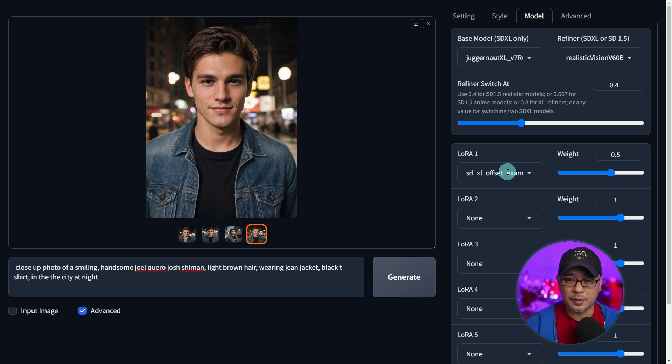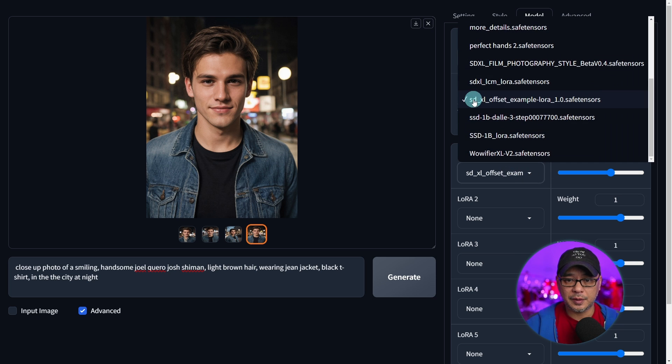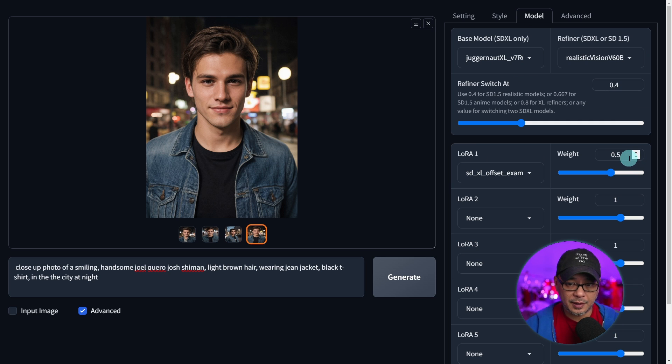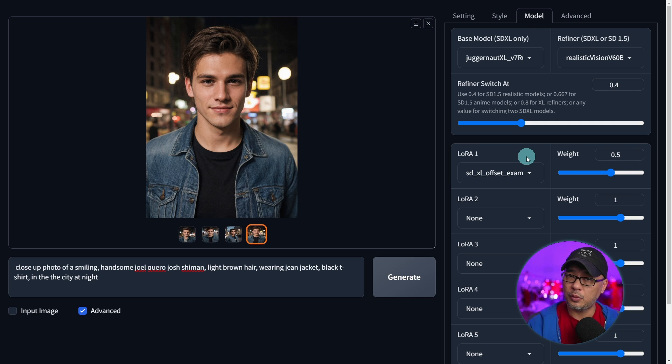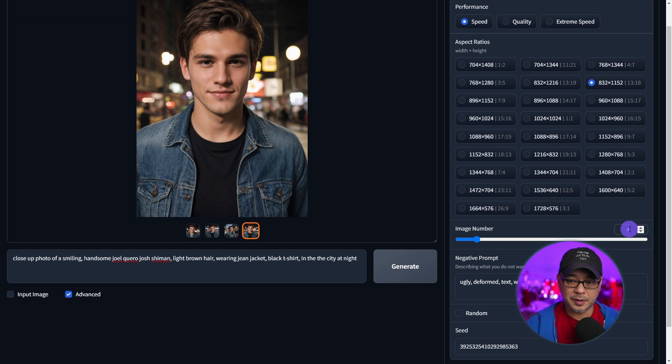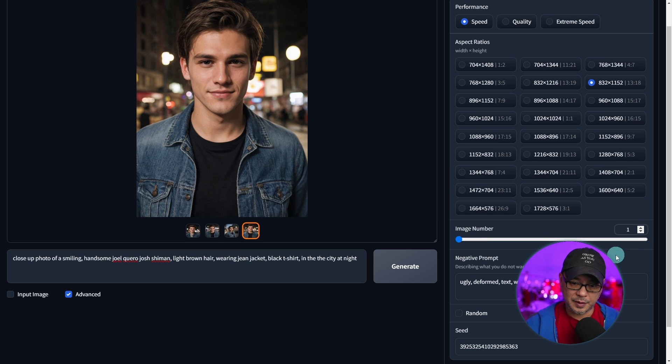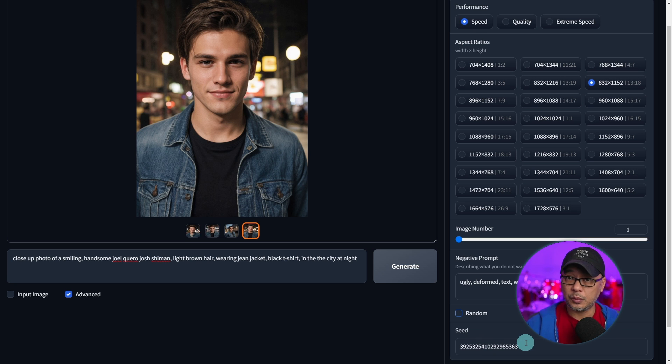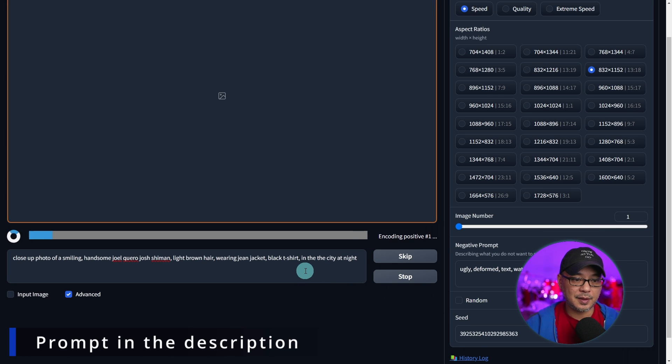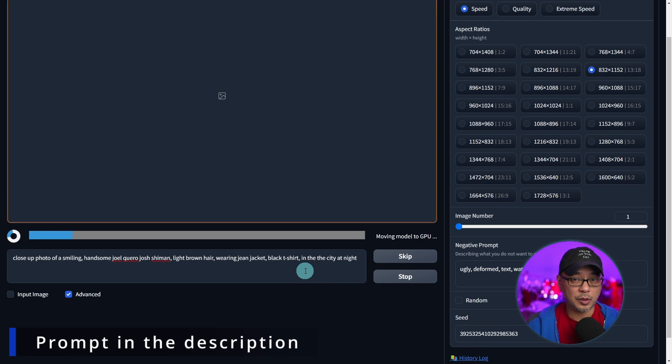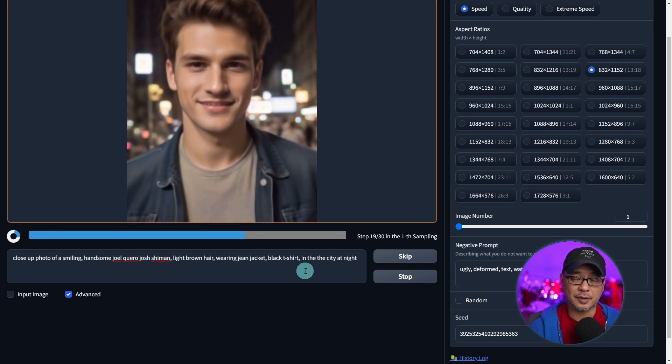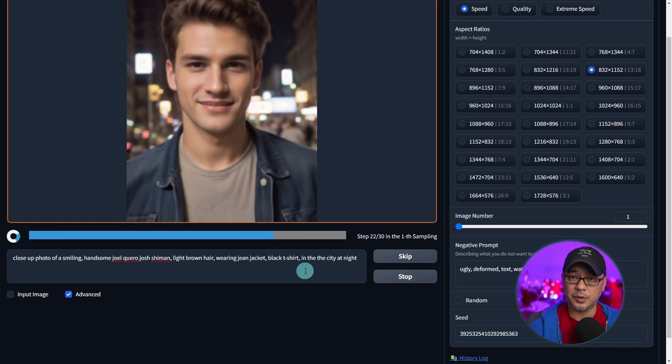Additionally as an option I've put in the SDXL offset LoRA with a weight of 0.5. Obviously you can experiment with other LoRAs but I find this setting works best. Now what I'm going to do here is show you the differences. I'm going to uncheck random so that we have the same seed and I'm going to process this image with this workflow. Then I'm going to generate the same seed with SDXL base and refiner and show you the differences.